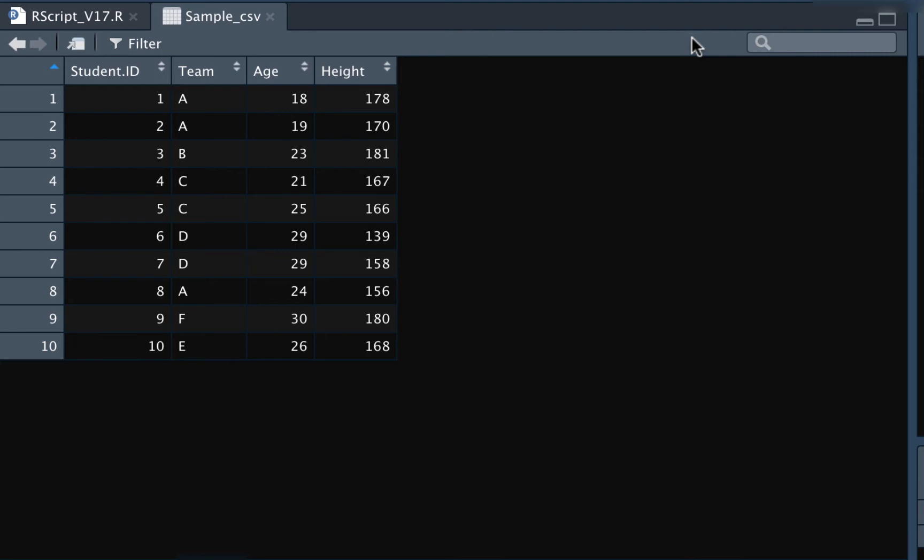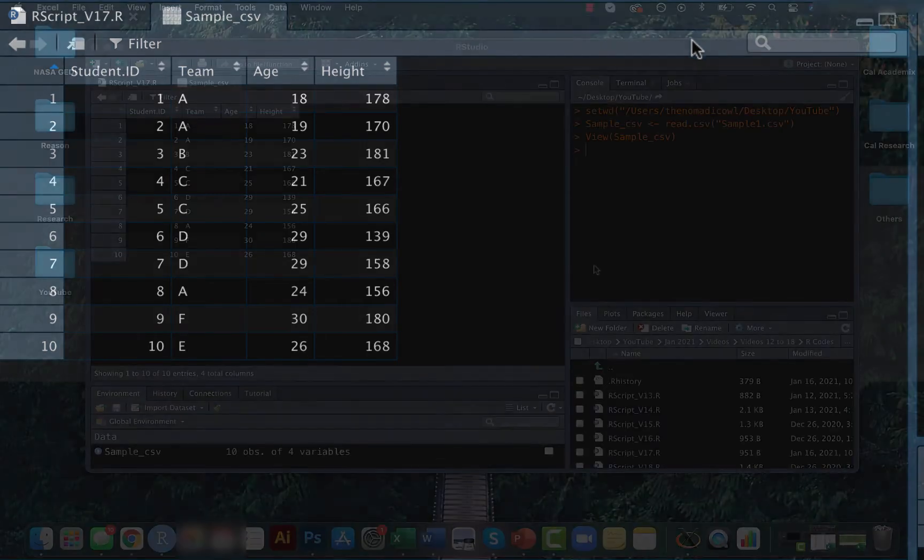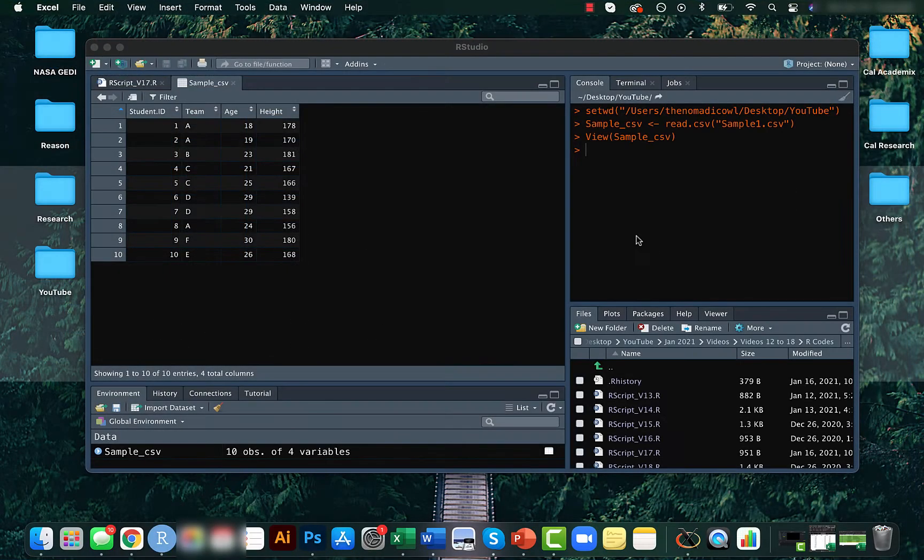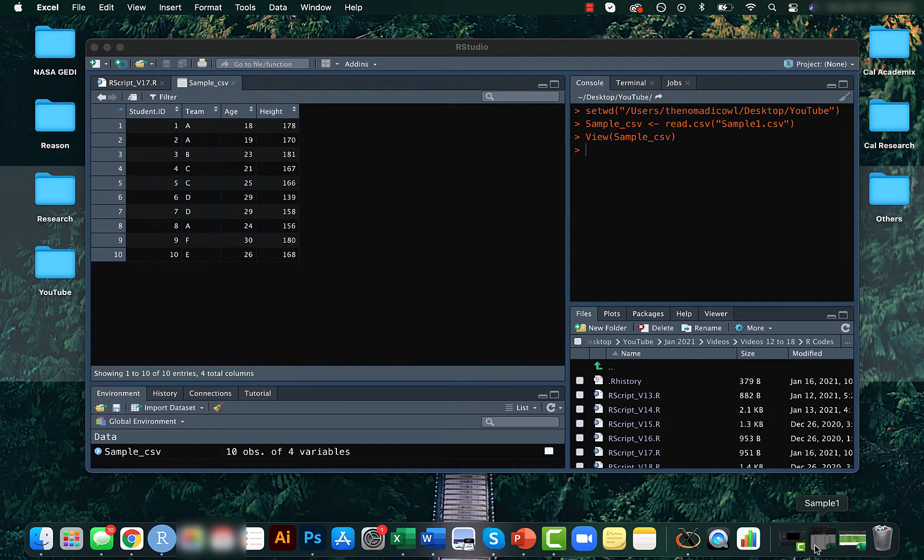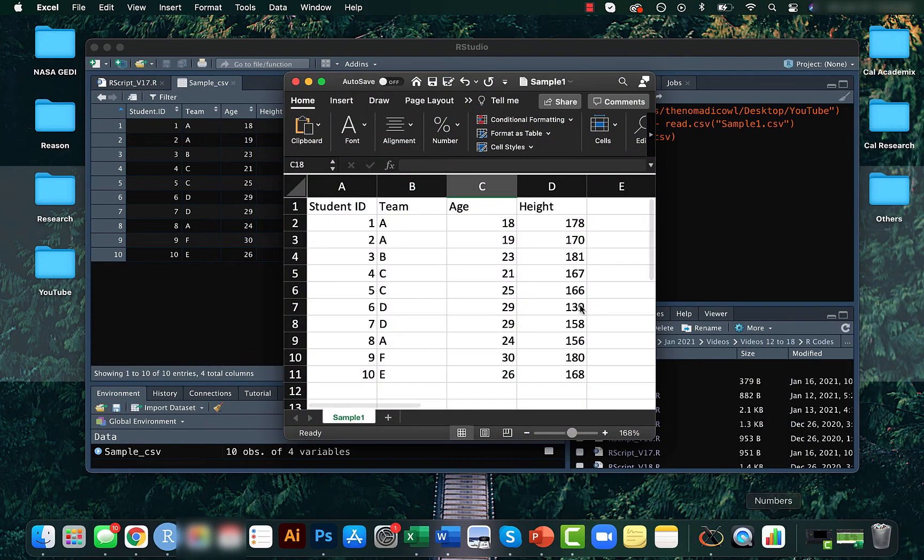The data structure of this new variable is a data frame, and you can check the structure of the data frame using the str function.